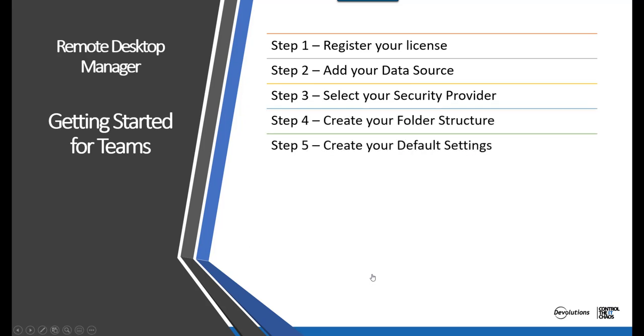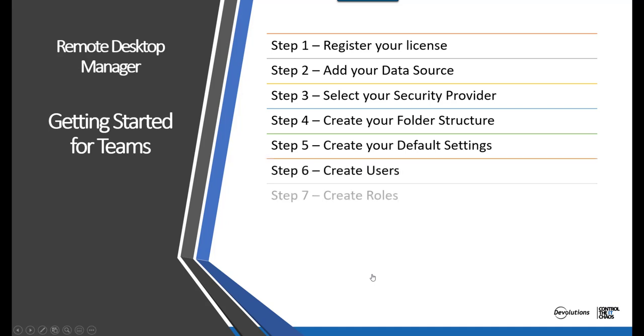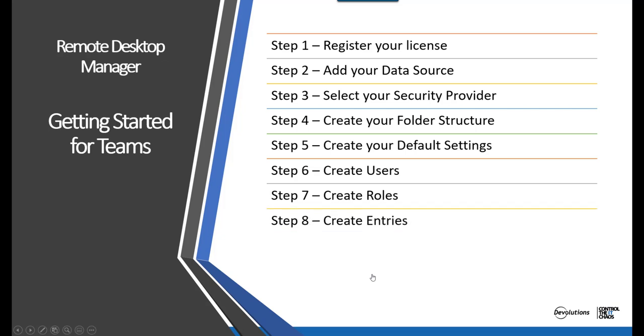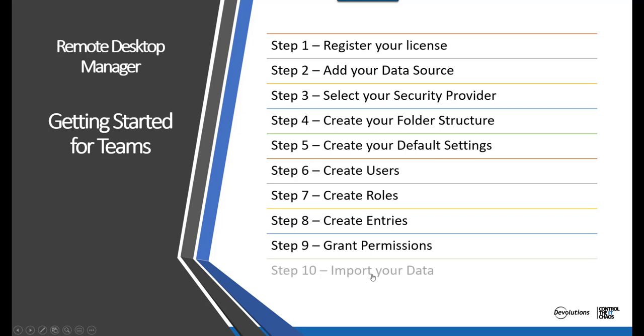Step 5, create your default settings. Step 6, create your users. Step 7, create your roles. Step 8, create your entries. Step 9, grant permissions. And finally, Step 10, import your data.